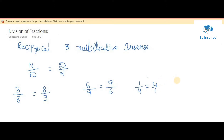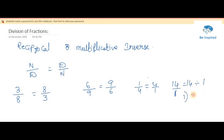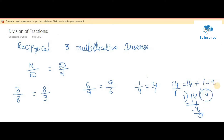Instead of fractions, if a whole number is given — you all know what a whole number is, it's a simple number — we consider its denominator as 1. The reason is that if you divide any number by 1, the number does not change. For example, 14 divided by 1: 1 times 14 is 14, so 14 divided by 1 is the same number.